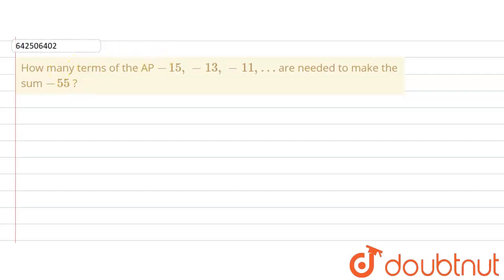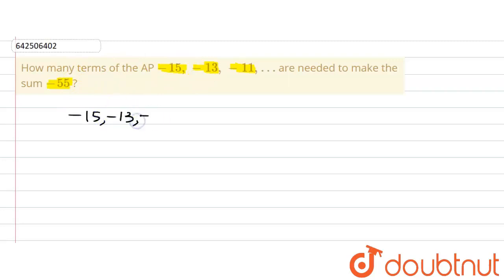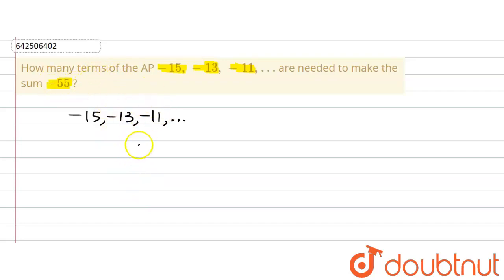The given question asks how many terms of the AP are needed to make the sum minus 55. We are given the AP: minus 15, minus 13, minus 11, dot dot dot. We are asked to find out the number of terms of this AP that will make a sum of minus 55. Let us assume that the number of terms that will make the sum minus 55 be n.